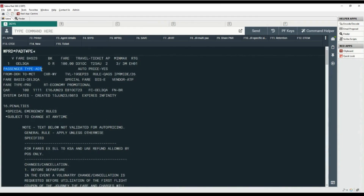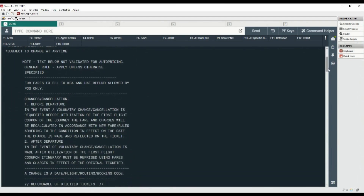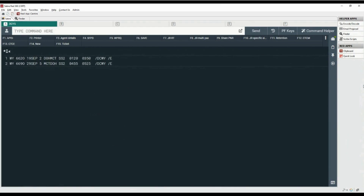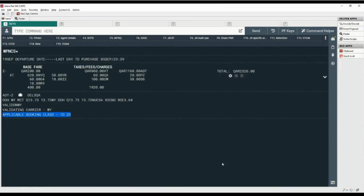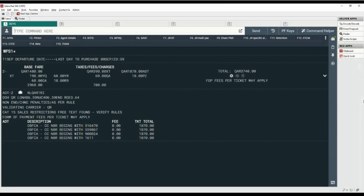Here you can view the passenger type code for adult. All the penalties related to changes, no-show, and cancellation are listed. You can move down using the scroll bar. Now we will display the cheapest available fare regardless of availability with command WPCS. The current itinerary is already booked with the cheapest available fare. Let's price the itinerary for a specific segment — type command WP with letter S for segment and number 1 for the first segment. This is the fare for two adults only for segment one.